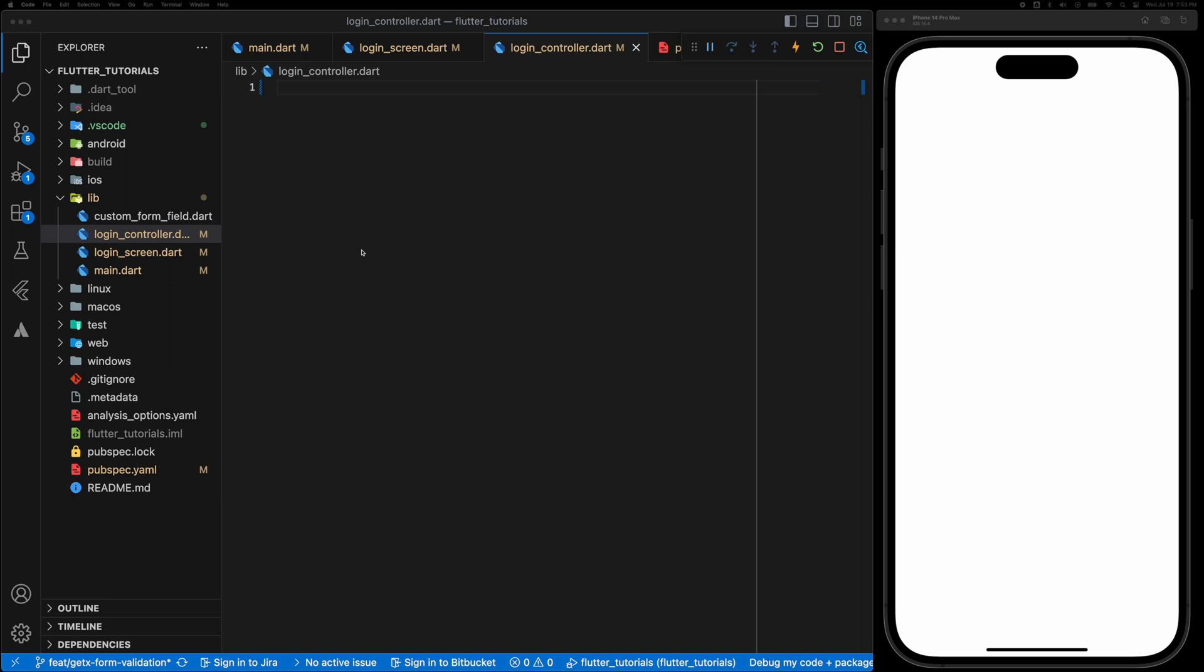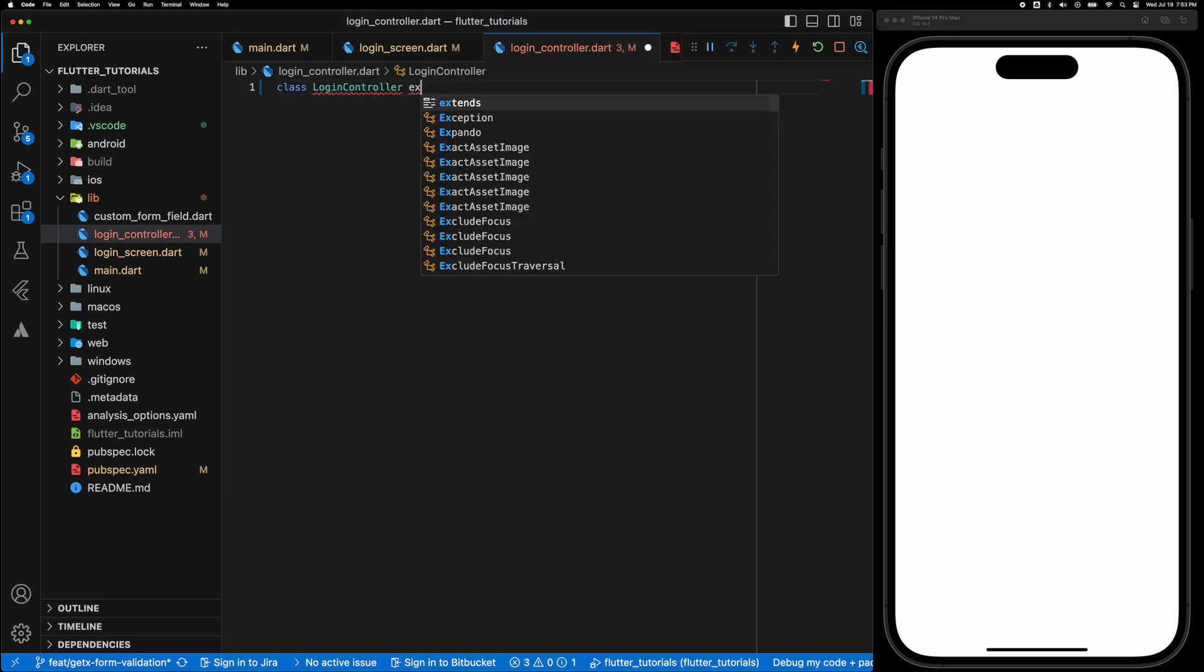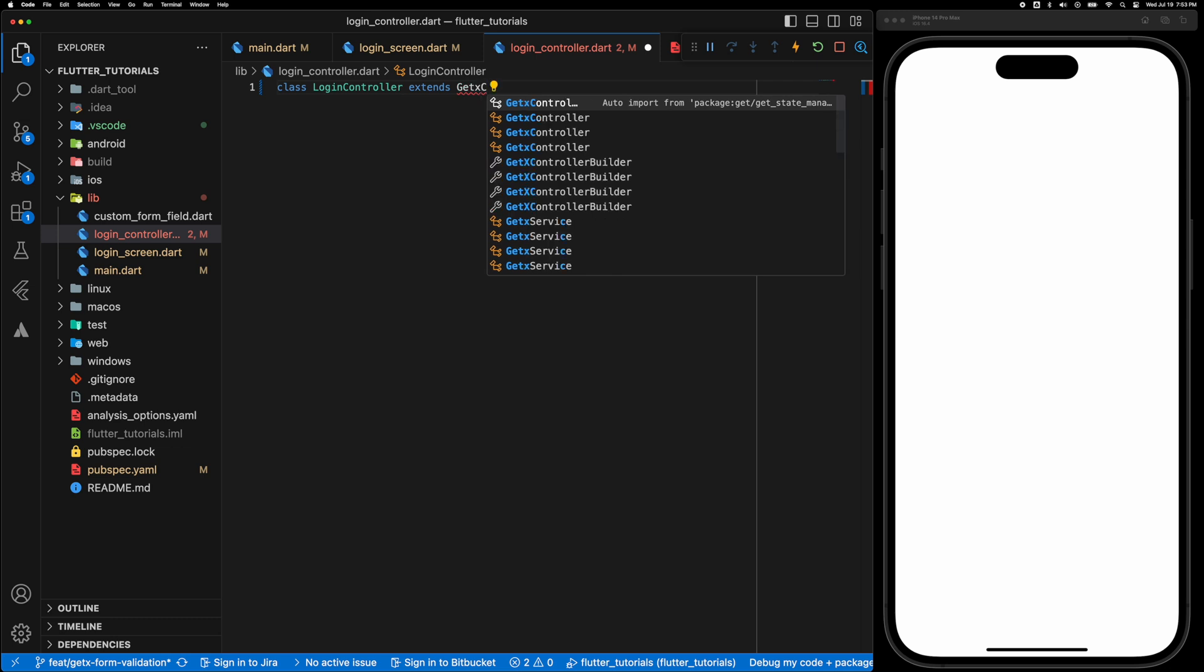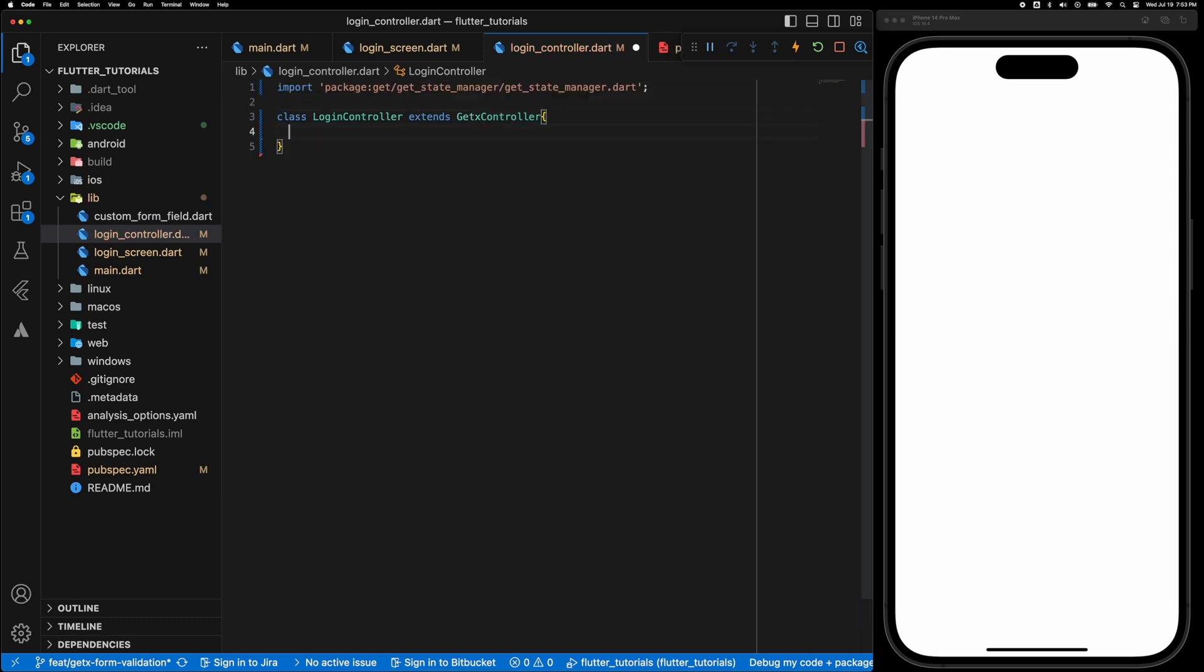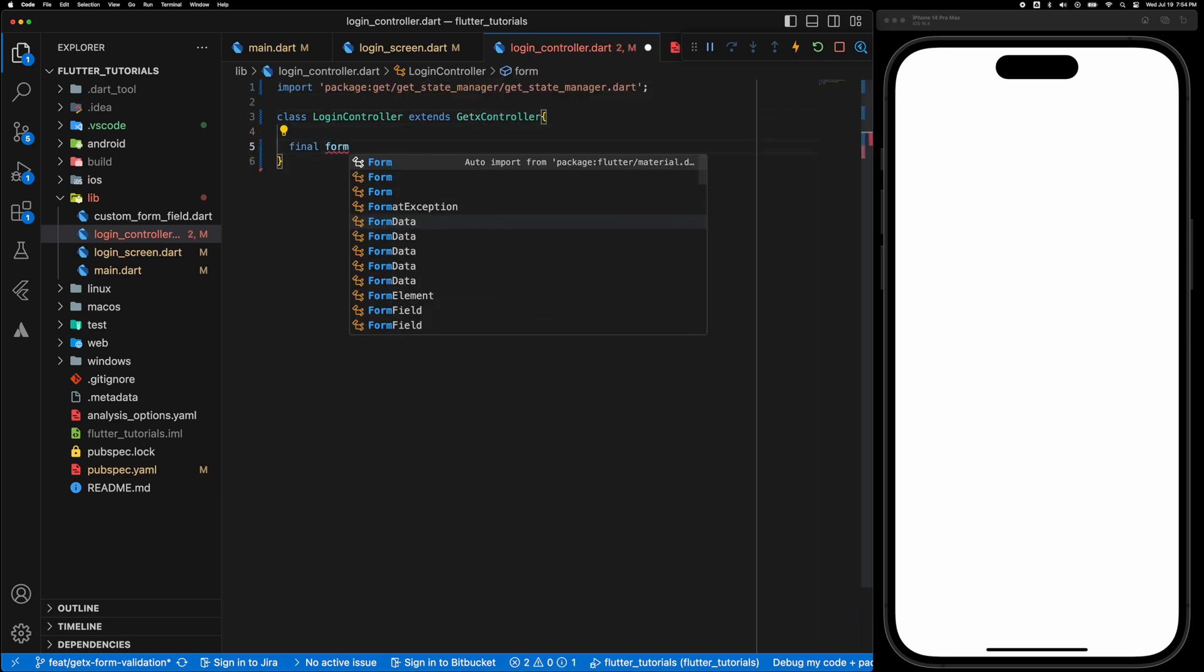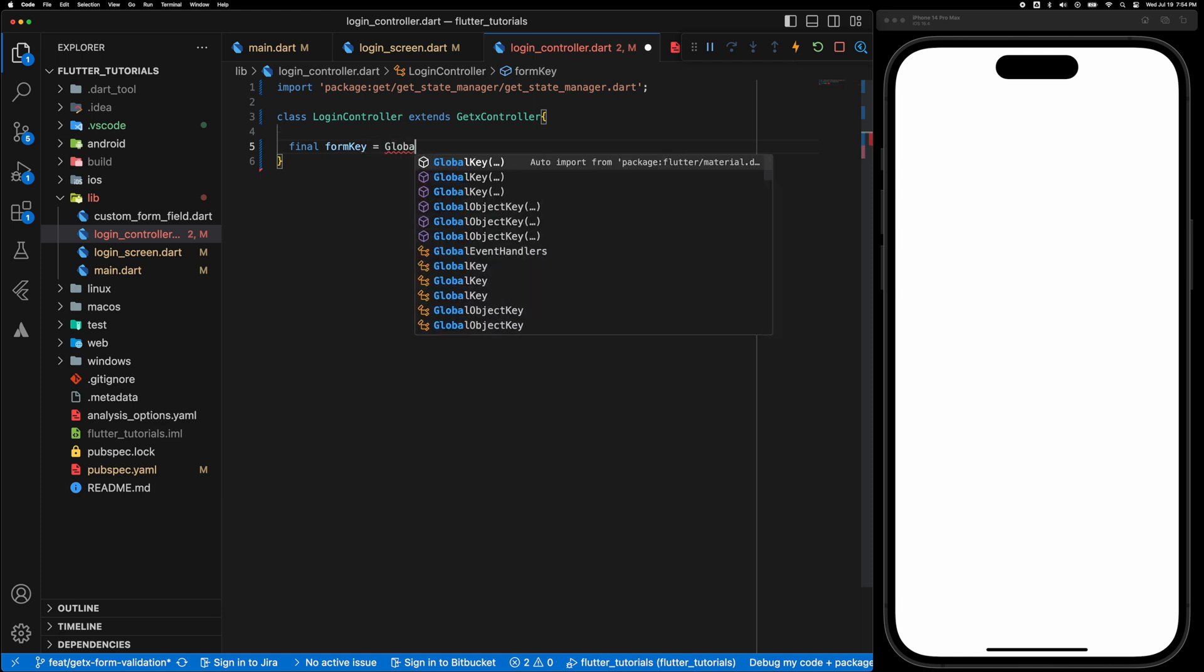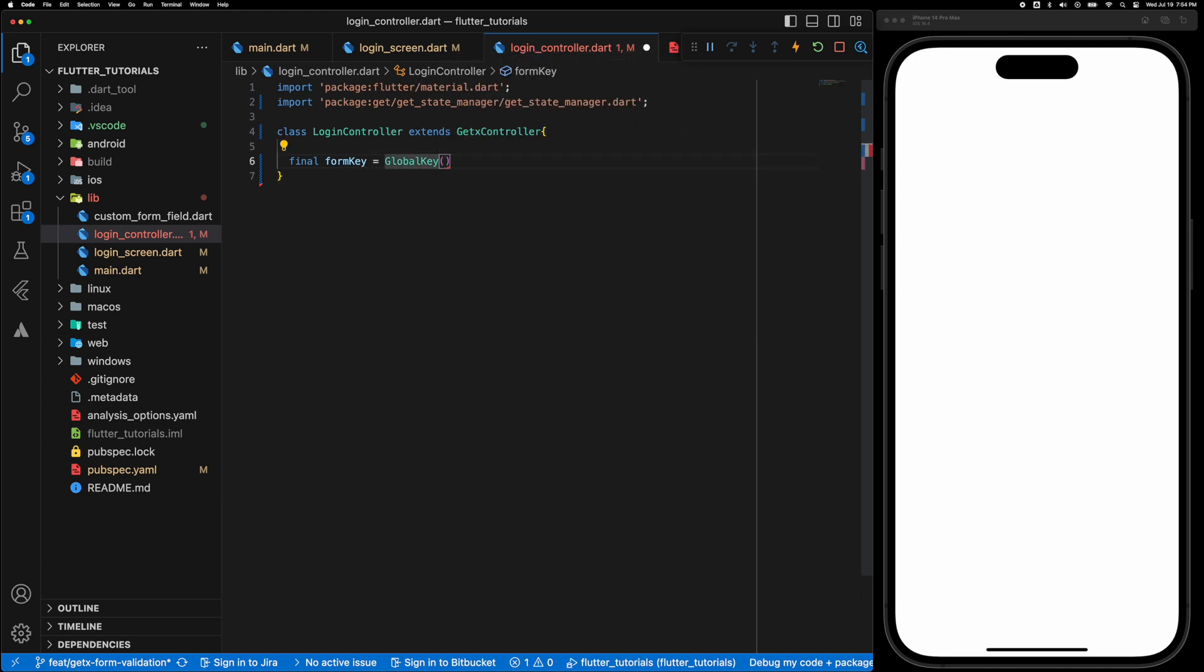Now let's create the controller. So class LoginController extends GetXController and the first thing we are going to create is a form key which is a GlobalKey of type FormState.